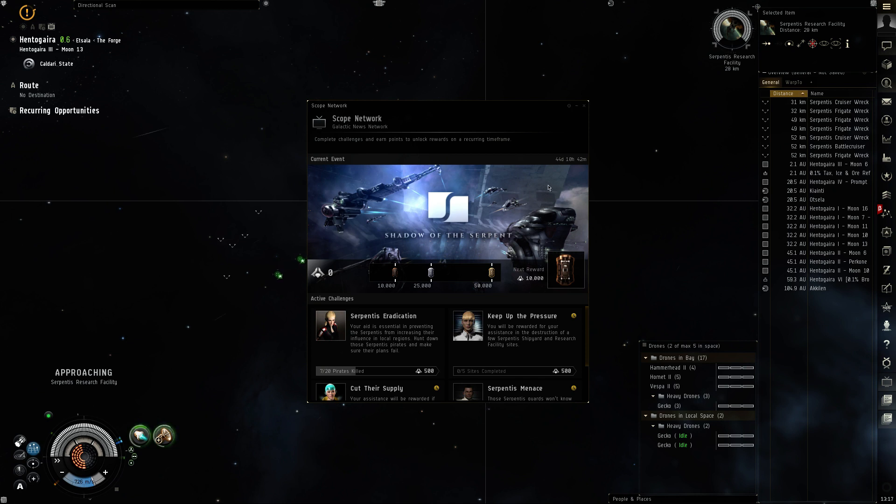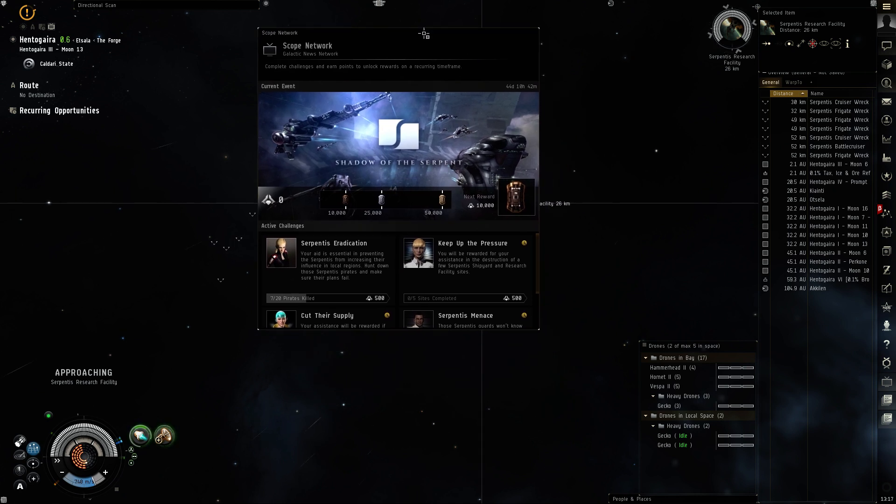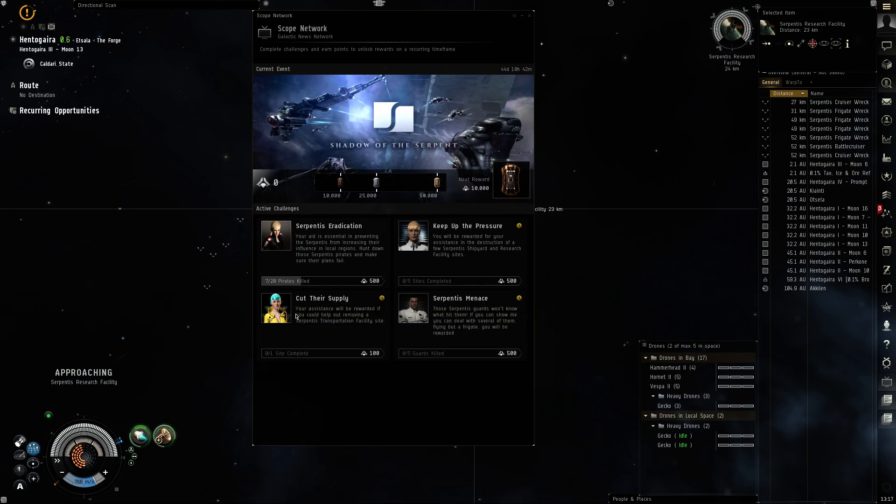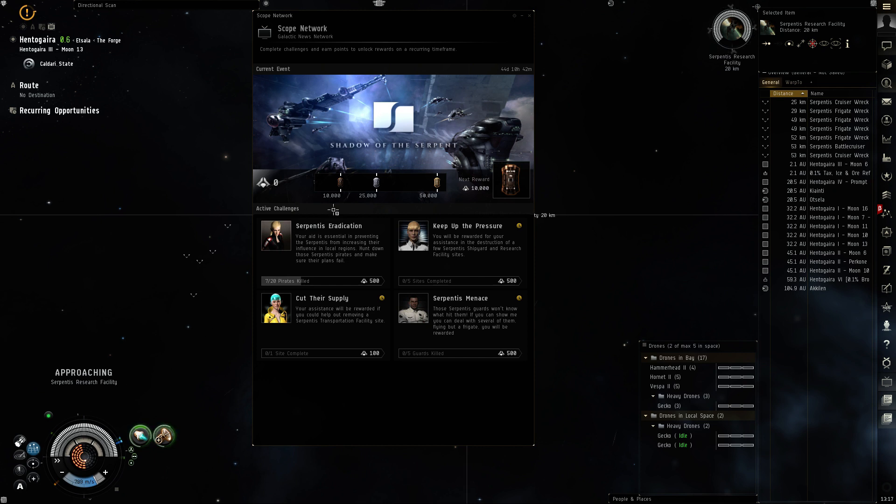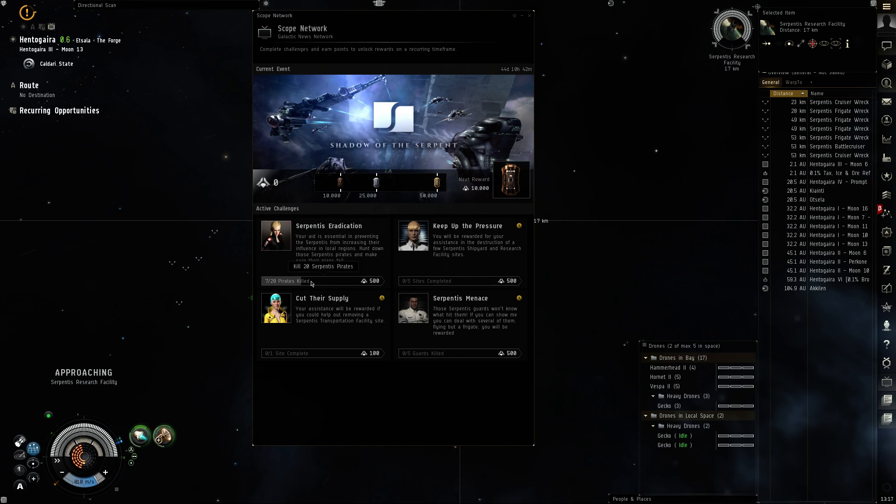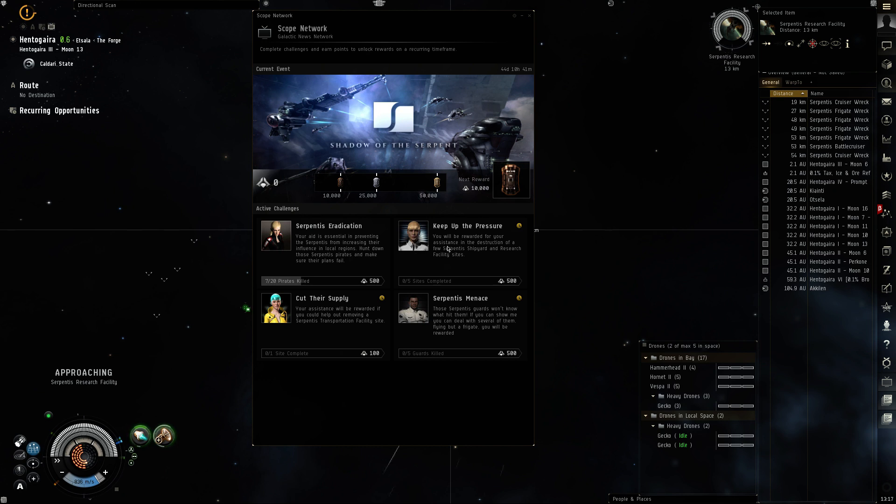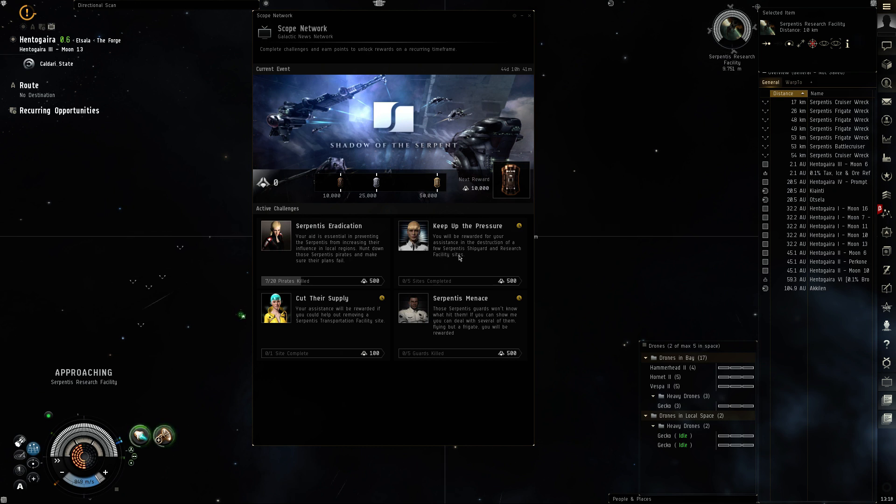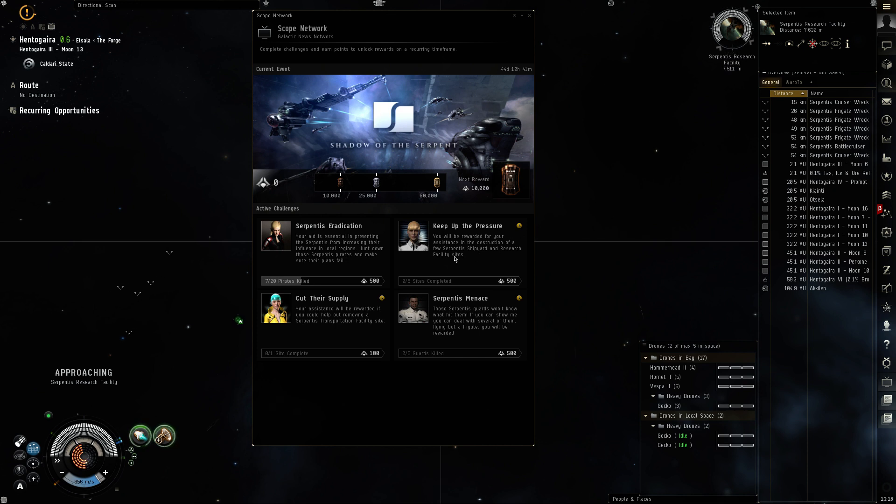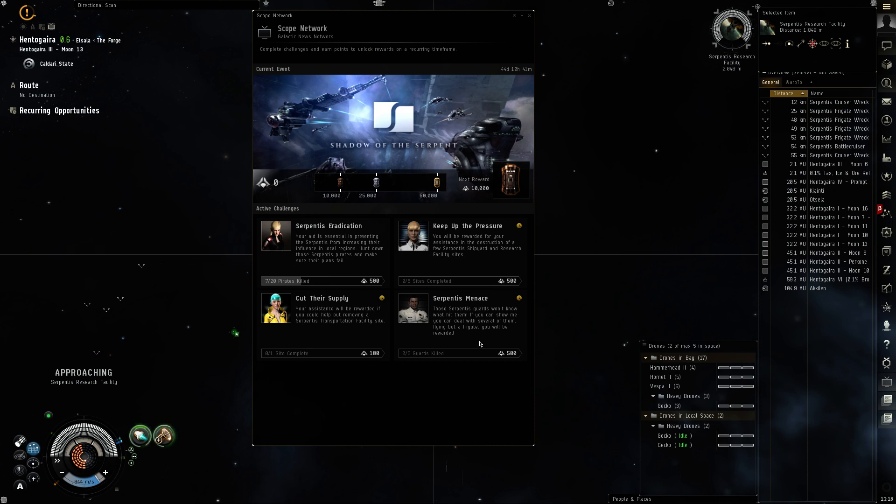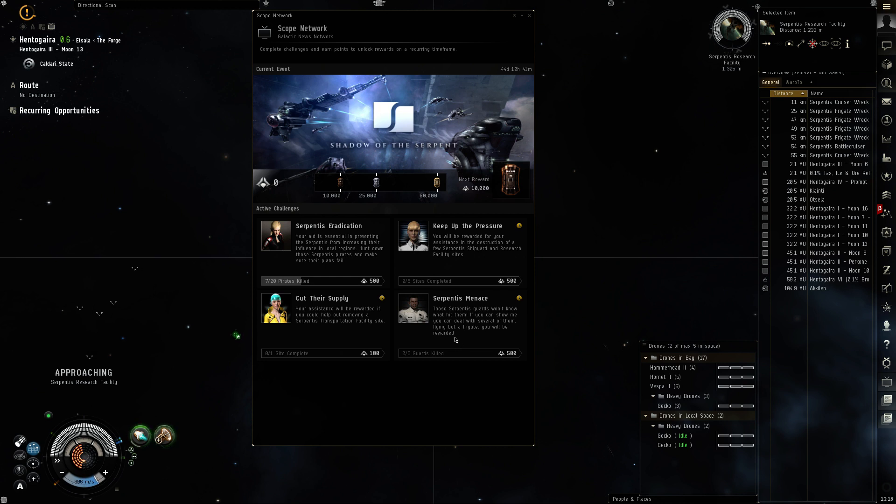Oh, here is the new thing too with the Scope challenges thing. So I just killed seven pirates so it registered for that. You'll be rewarded for your assistance and the destruction of a few shipyards and research facility sites. I didn't get credit for that. Site complete. I didn't get credit for that, I guess this is something else. All right, well.